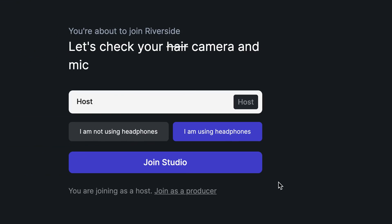Now we're ready to join the studio. By default, we'll be joining the studio as a host. If you're the producer, click on Join as a producer.